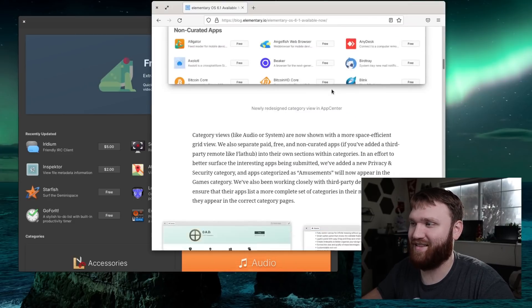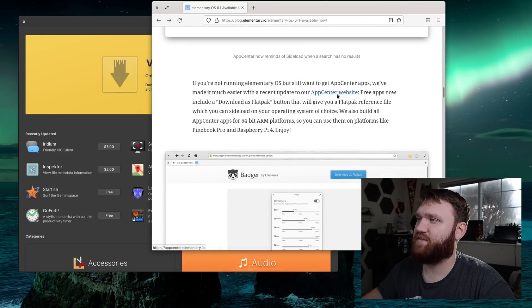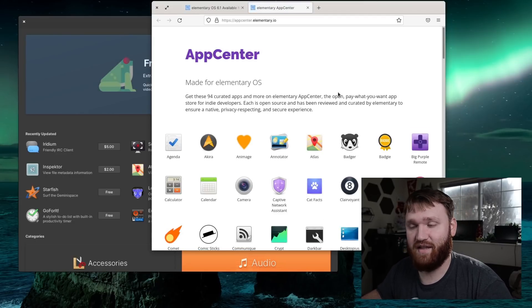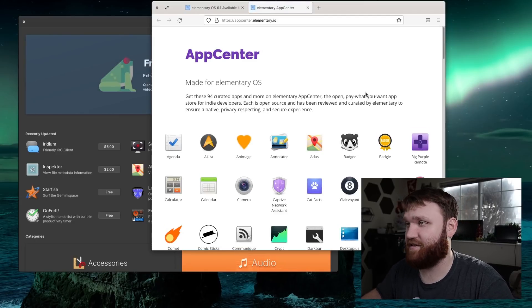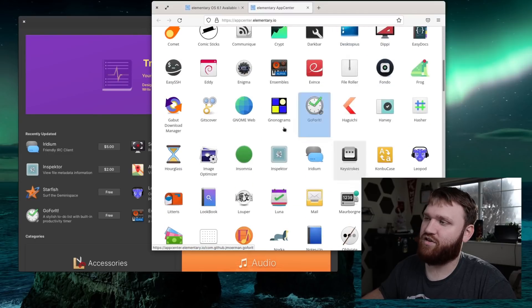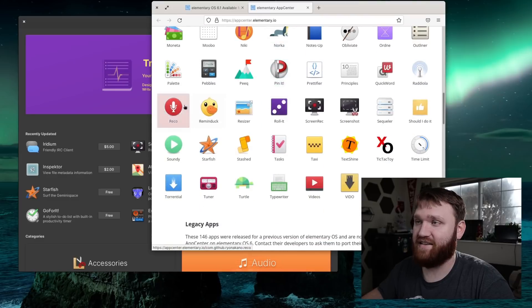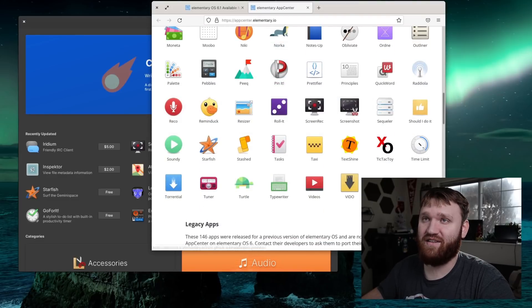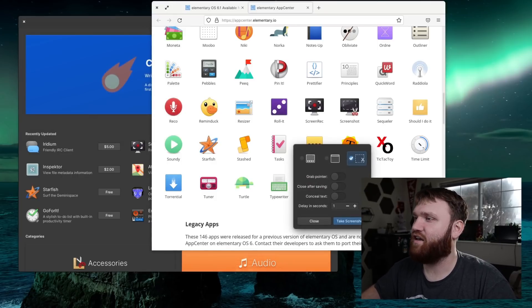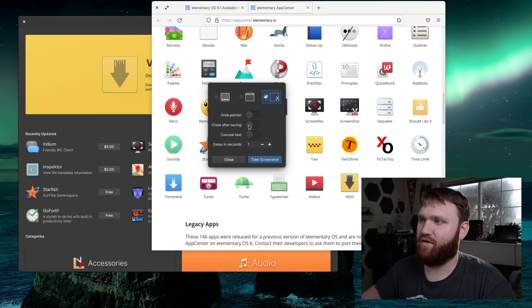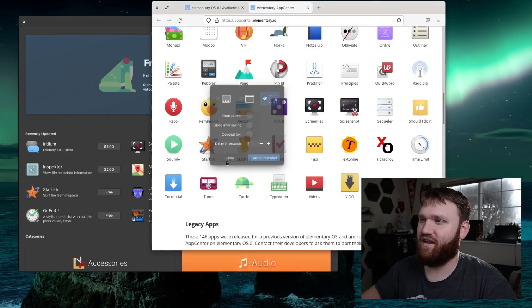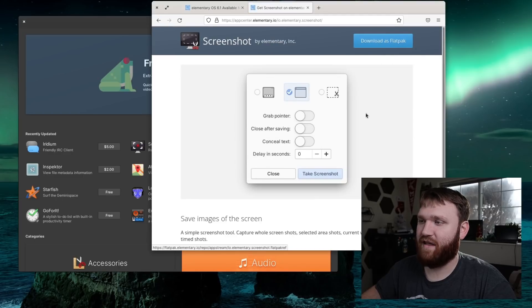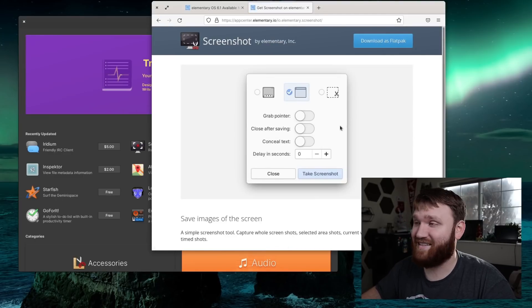If we go down here we have the app center website. If you actually like some of these elementary OS applications and you want them on a different Linux distribution, all of the elementary OS catered applications are available to download as a flatpack. An example, their screenshot utility is actually really nice. If I go ahead and open this up, screenshot, you see it's just a little simple dialog, point, grabber, close after saving. You have the type of screenshot you want to take, very nice application. Just go over here, download it as a flatpack and you could have it on your system as easy as that.